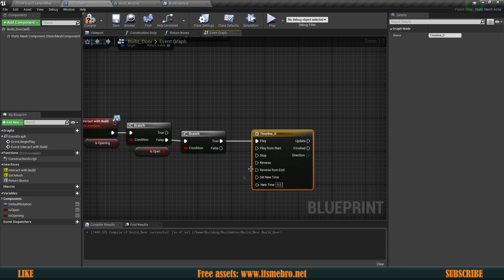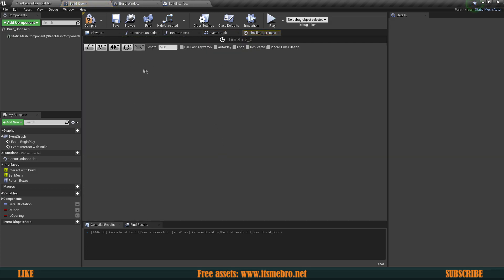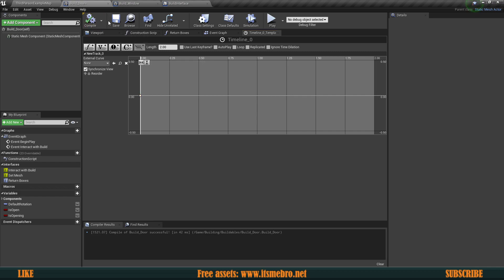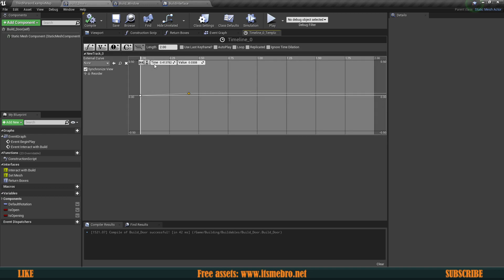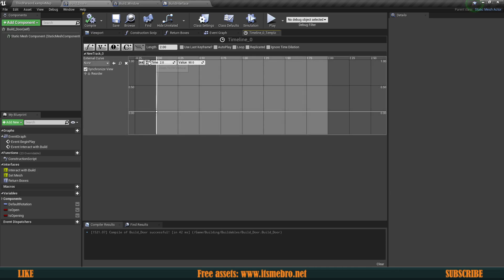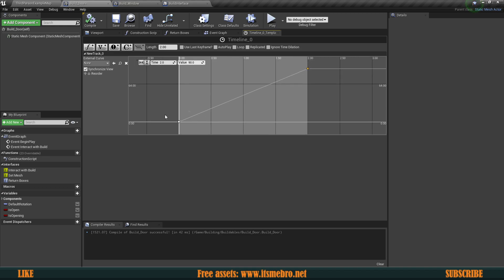Let's add a timeline. Double-click it to set it up — I want my doors to open within two seconds, so I'll set the length to two. Add a float track, right-click to add a key, select it, and set the time to zero with a value of zero — so the door stays in its default position at the start. Then right-click again, add another key at time two seconds with a value of 90 degrees. Click 'zoom to fit vertical' so you can see the timeline clearly.